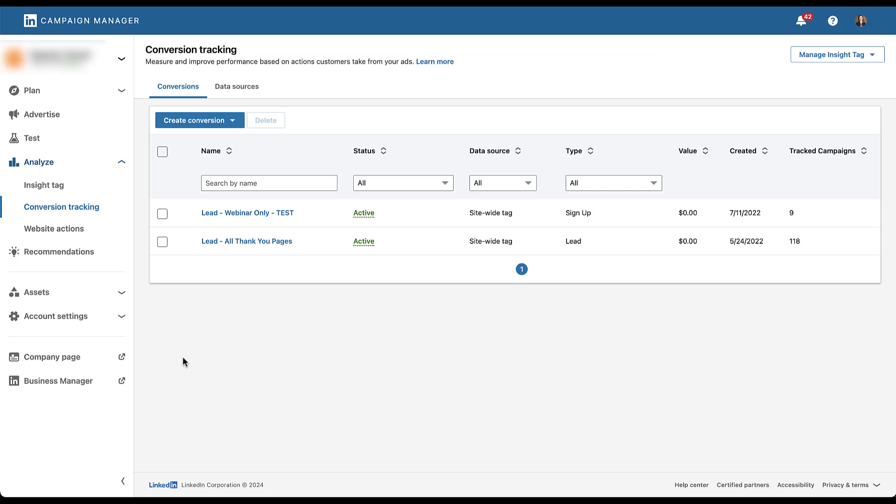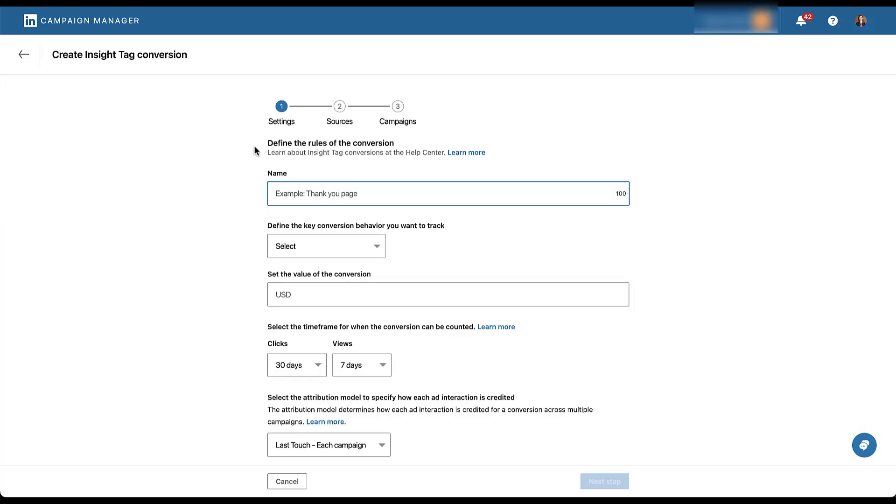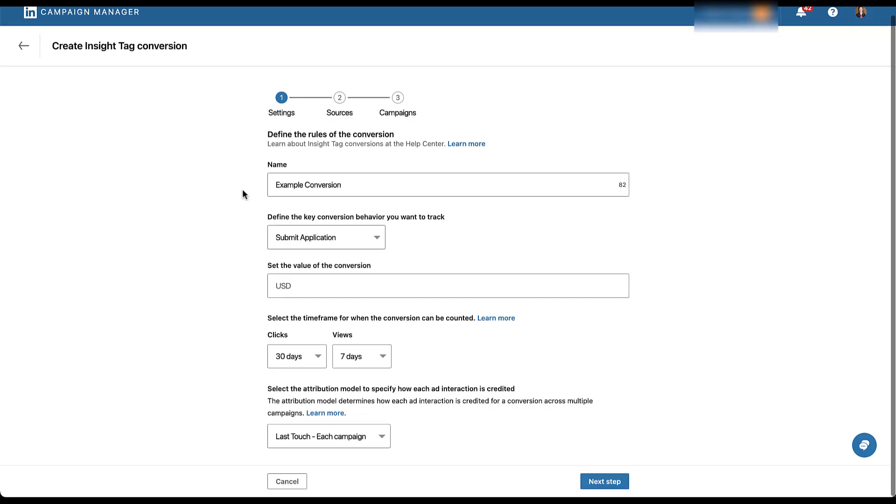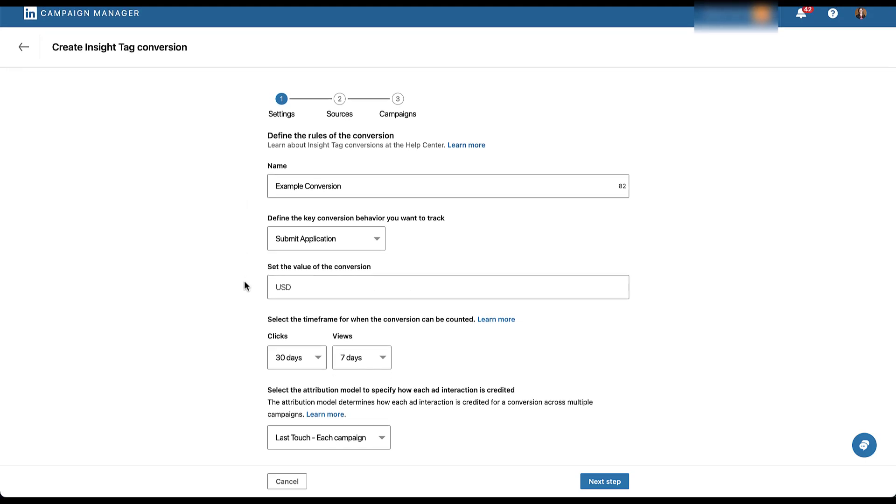And there are two ways that you can start to create a new conversion action with website actions. The first is going to be very similar to how you would create that action originally. Let's just go up to create conversion. We're going to use insight tag conversion since the website actions are from the insight tag itself. And just like any other conversion, the first thing you need to do is give it a name and then define the category. I'm just calling it example because I'm not going to save it. And then we need to choose a category. We'll just stick with submit application.